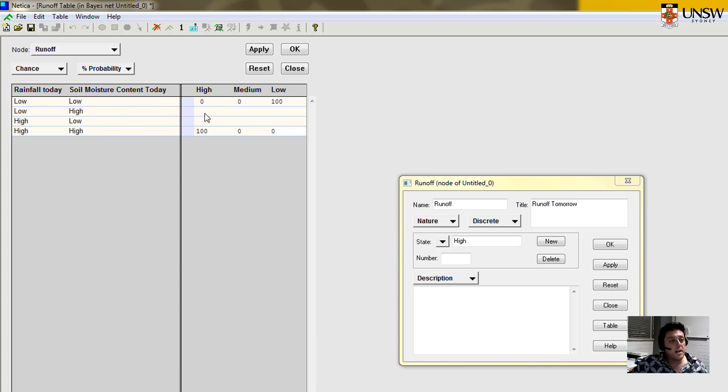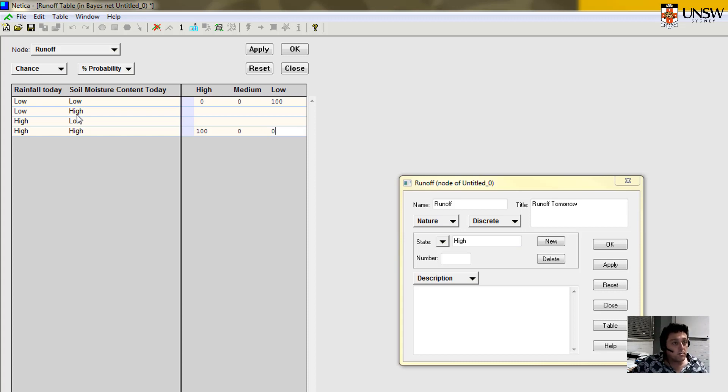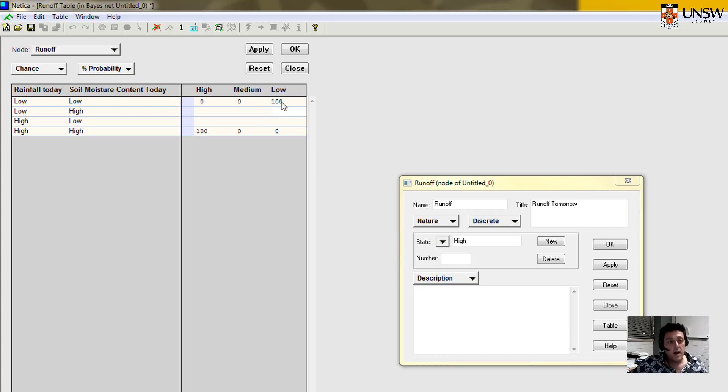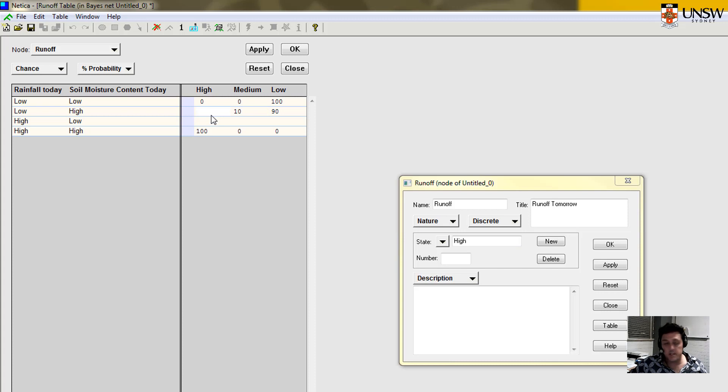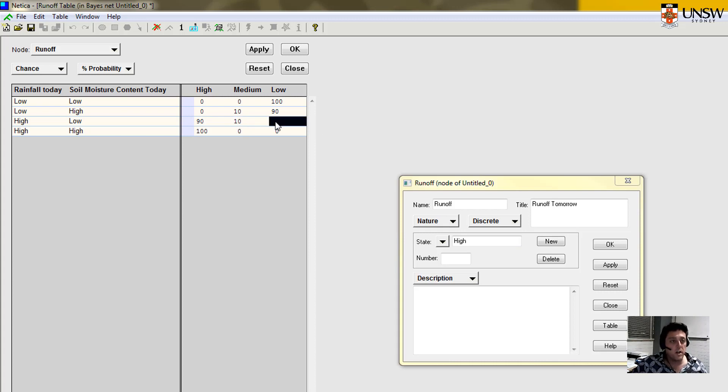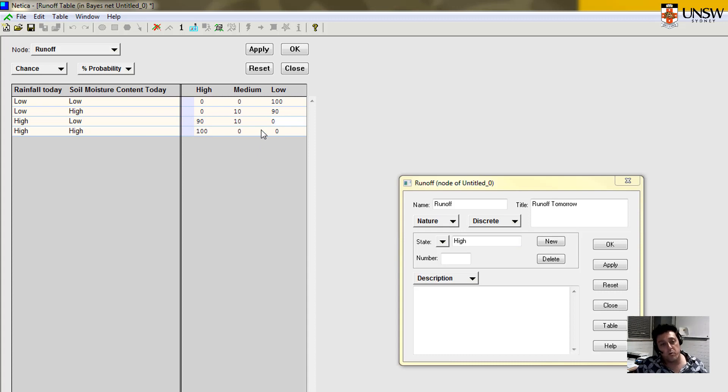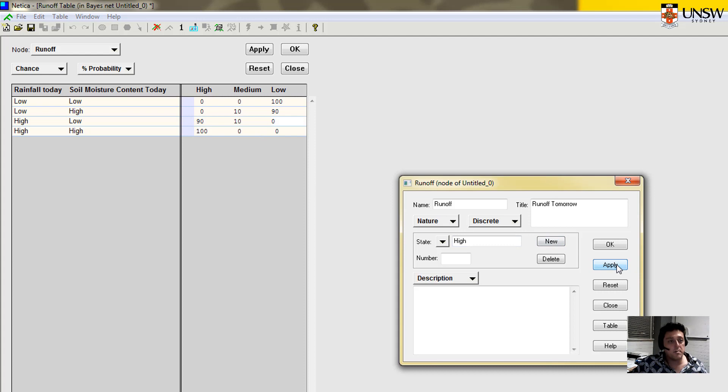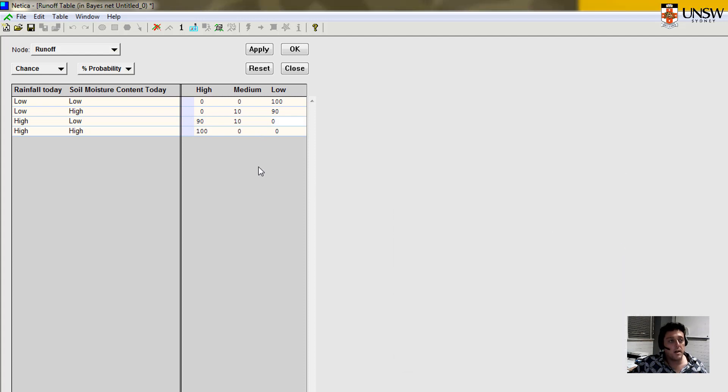And then for these others, we might have something in between. So we've got low rainfall occurring on a day when there is high soil moisture runoff. So we might say in this case, the chances of only having low runoff might be only 90%. And we'll say 10% for medium and still zero for high. And we can do this one the other way around. We've got very high rainfall but low soil moisture content. So perhaps 90% chance of a high level of runoff, 10% chance of a low level of runoff. Again, they need to add to 100%.